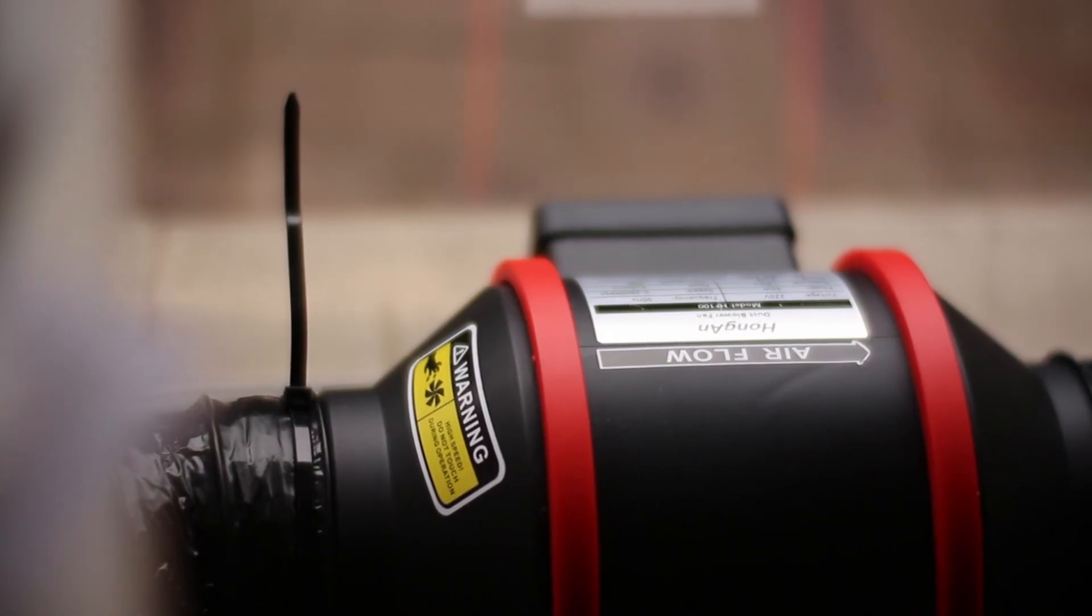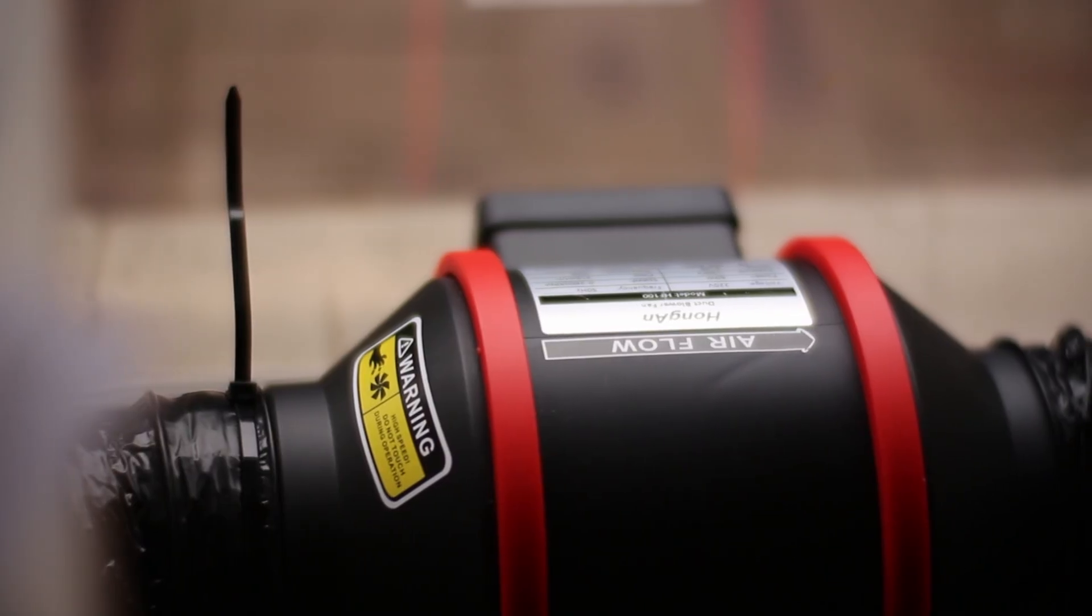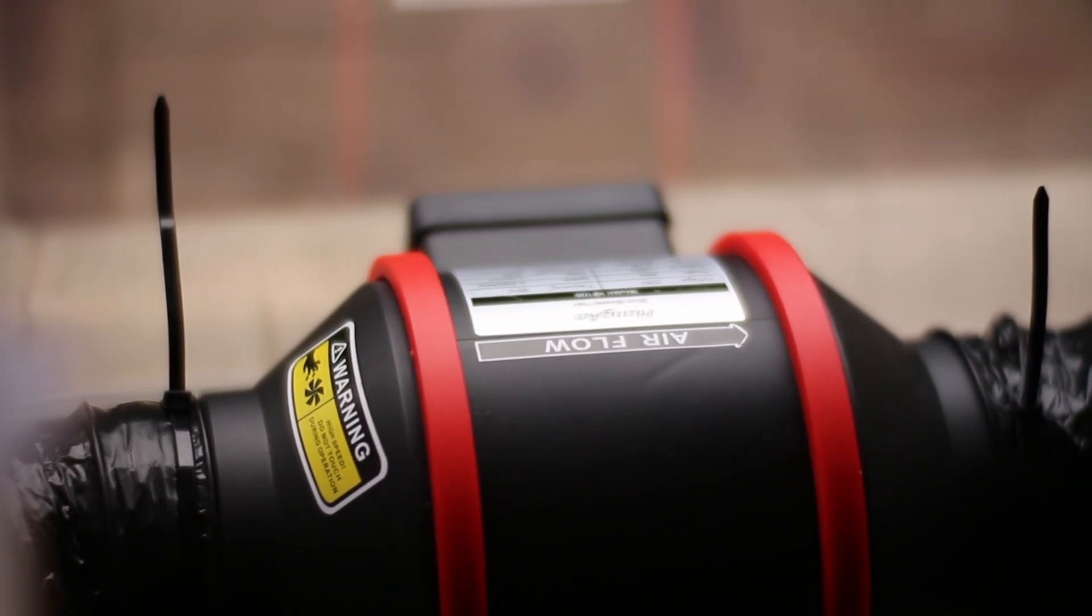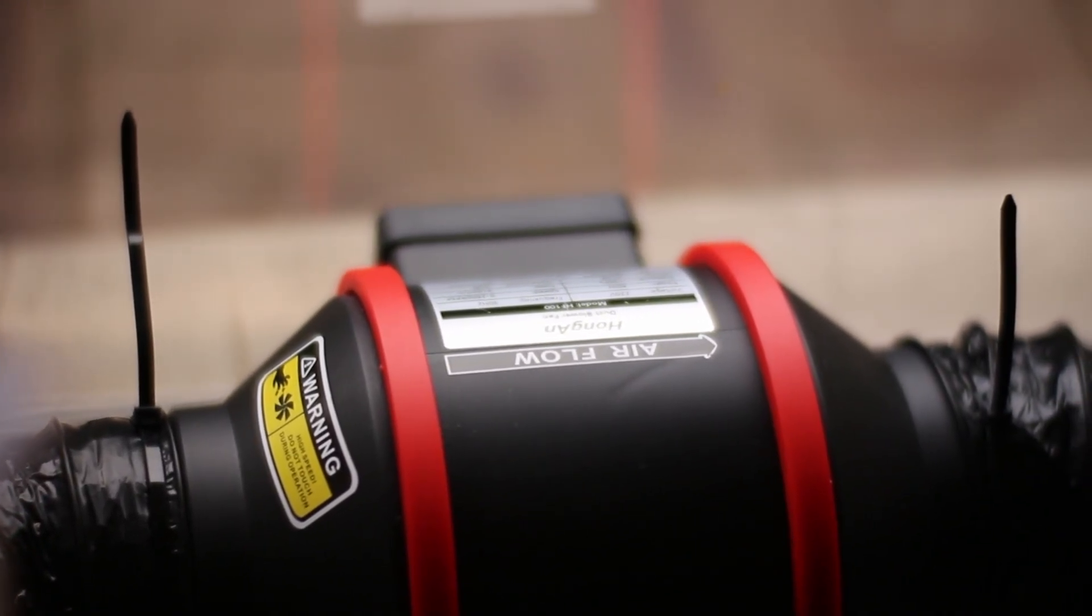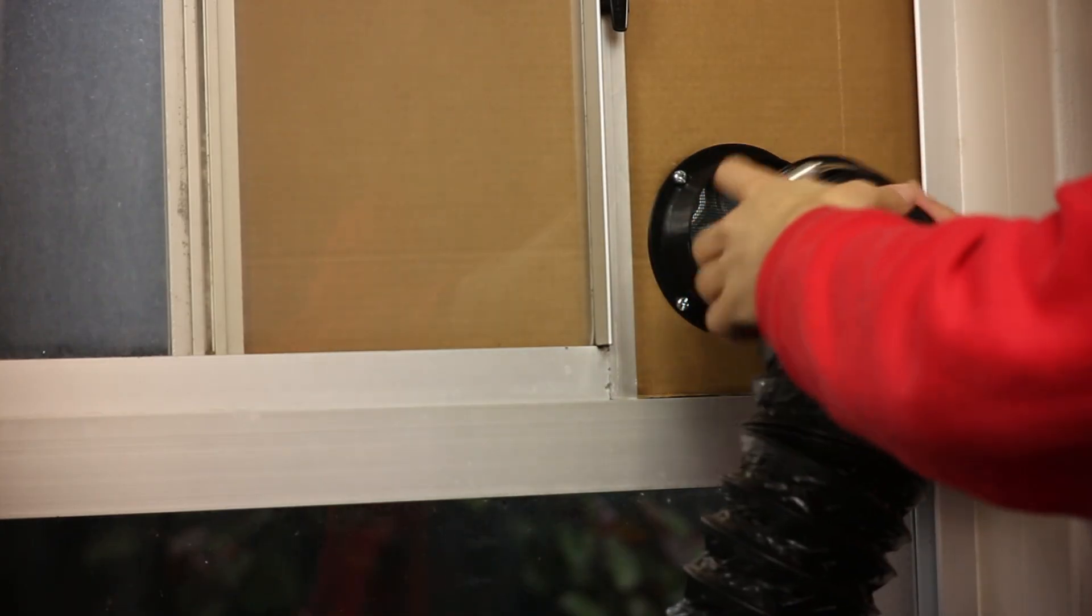The second kind, what we're building today, is a ducted extractor. This one vents the fumes outside, removing them entirely from your workspace. It's simple, it's more effective, and it's surprisingly affordable.